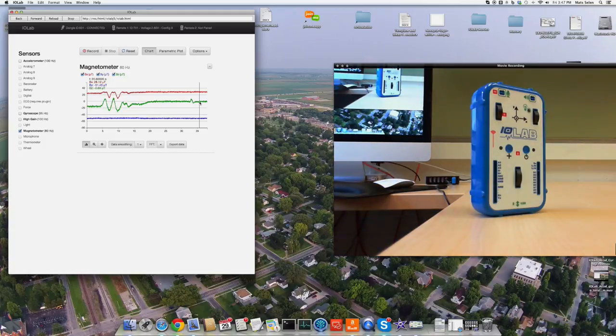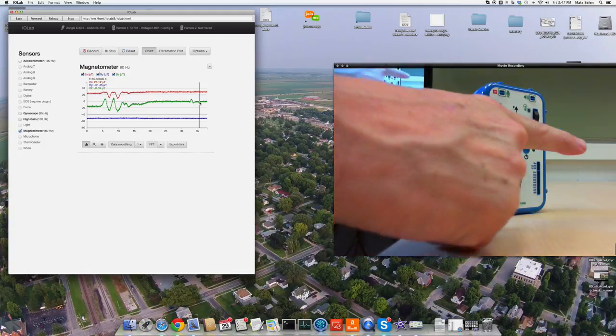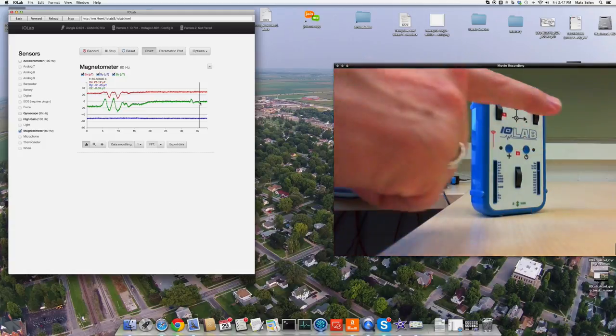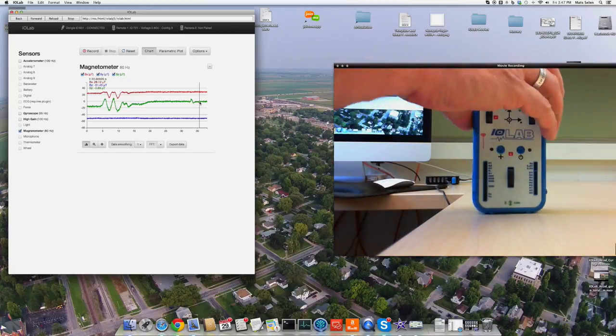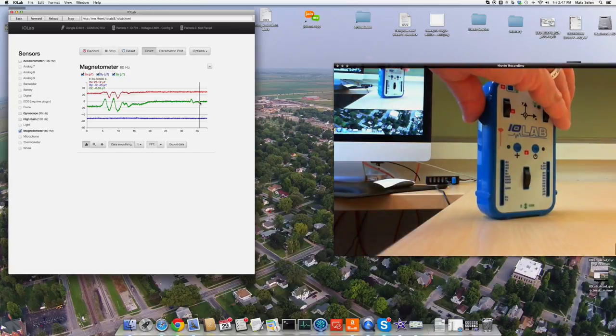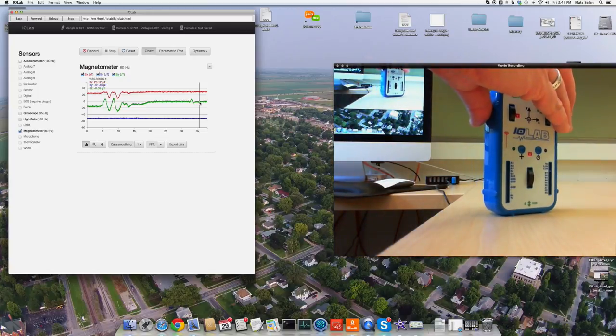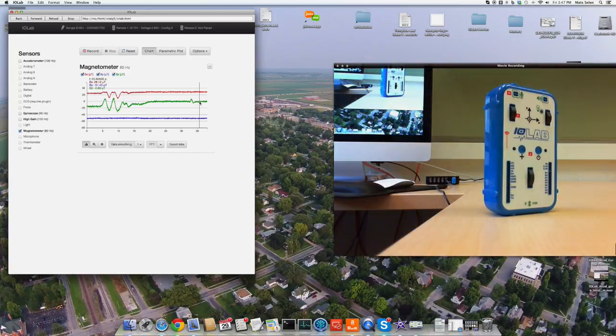This thing is now oriented so that north is this way, parallel to the surface in the X direction.